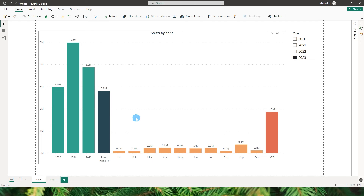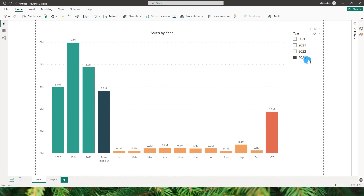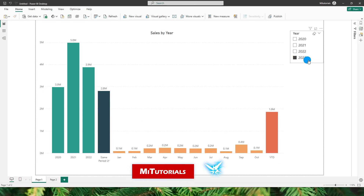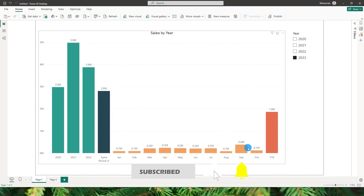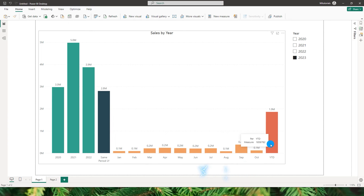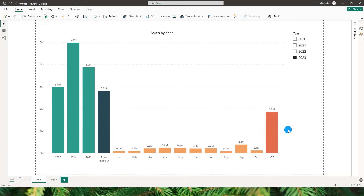Your same period last year sales based on the selection that you make from this slicer, and the monthly sales including the YTD column. This is extremely easy to create so let's jump on and learn how to create this.